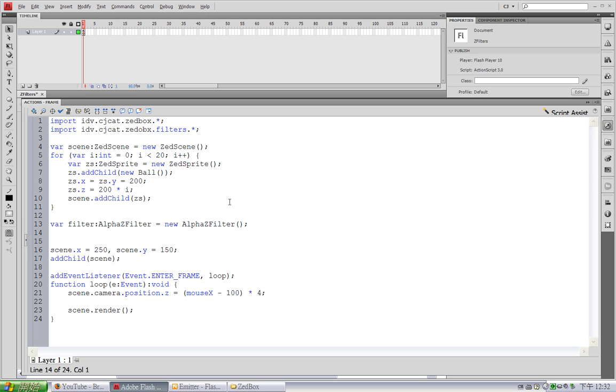And the near plane is the distance from the camera - the nearest distance from the camera where the object would be visible.